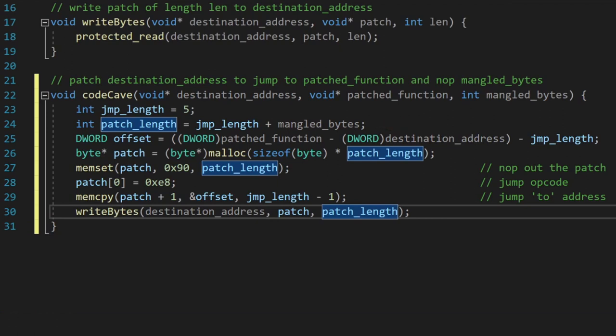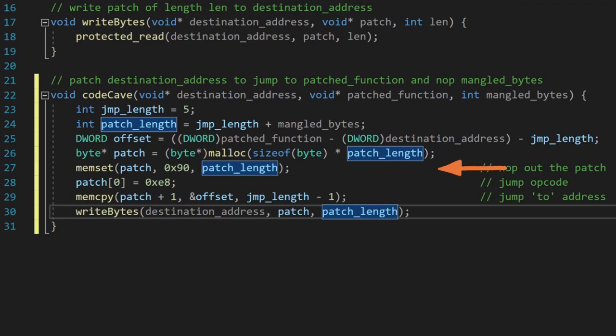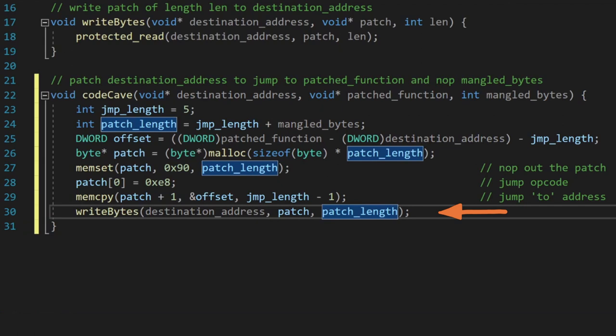Next, we allocate a byte buffer, which is the size of the patch we need to write, NOP out the entire buffer using memset, write a jump opcode to the first byte, use memcopy to write the jump offset location address, and finally, use our existing write bytes function to actually write our patch into the game's code. So there we have our code cave function, which basically performs the same manual process we just walked through.